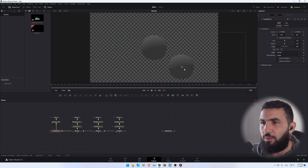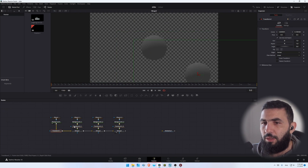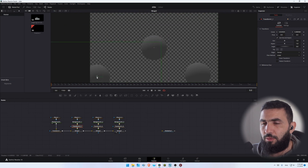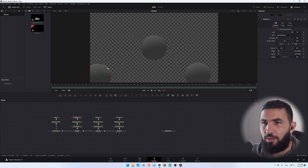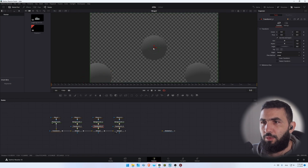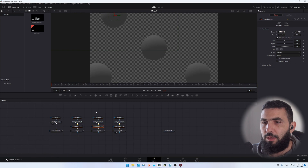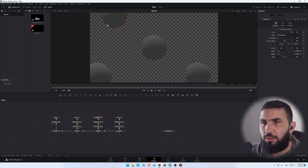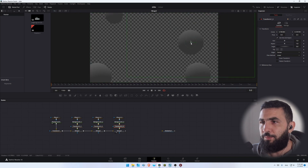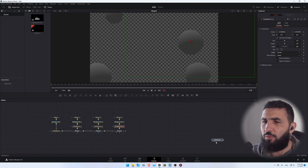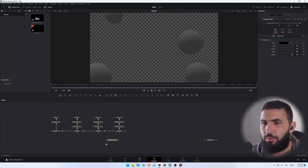Let's move the first one to the bottom here. Let's move the second one to the bottom also, and maybe increase the size a little bit. Let's move the third one to the top like this and decrease the size a little bit. And let's move the last one here — so this is what we have so far.